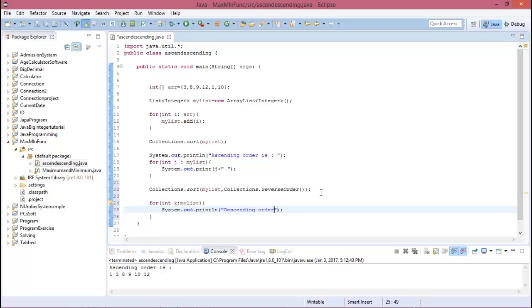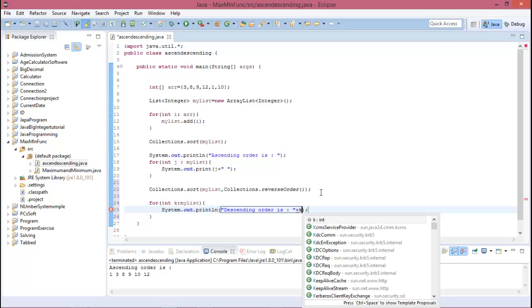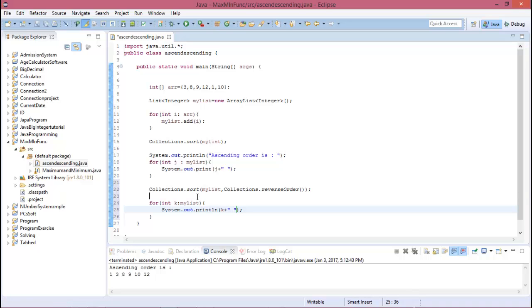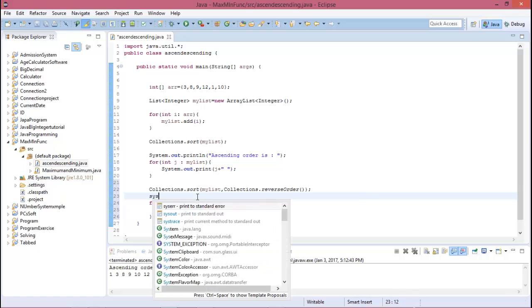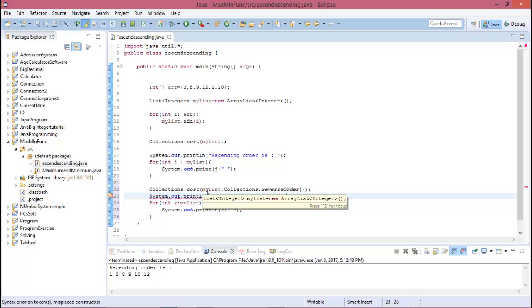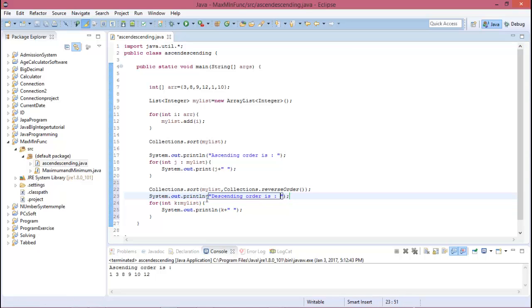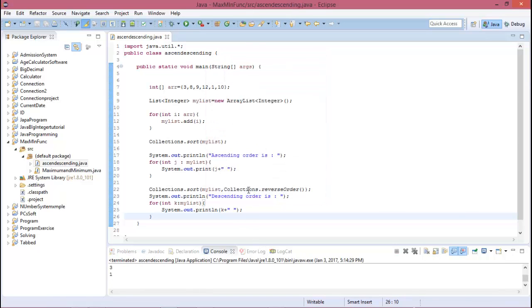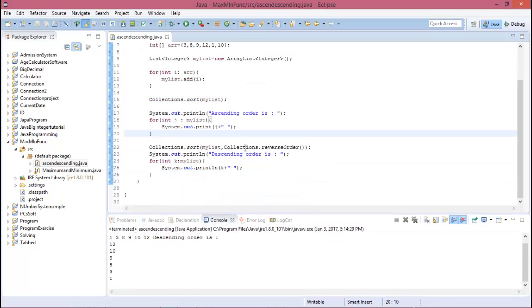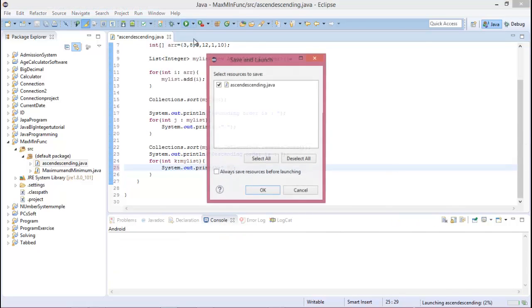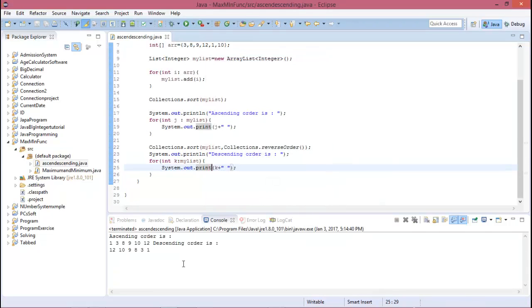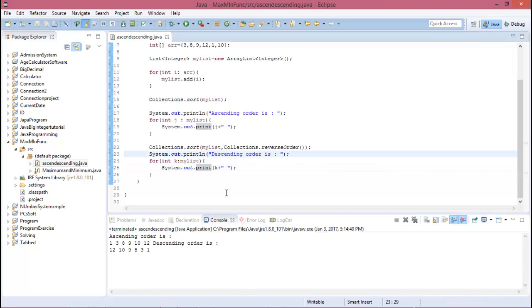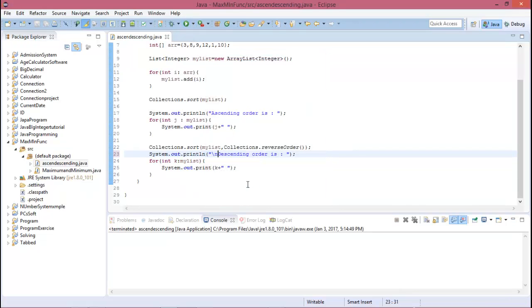For integer k myList and the descending order. Oh sorry, this is descending, you should print this here. Descending order is, okay, so now run this program. Here you print in new line, so this is not in new line, so again run this program. This is x plus n for new line, so again run this program.